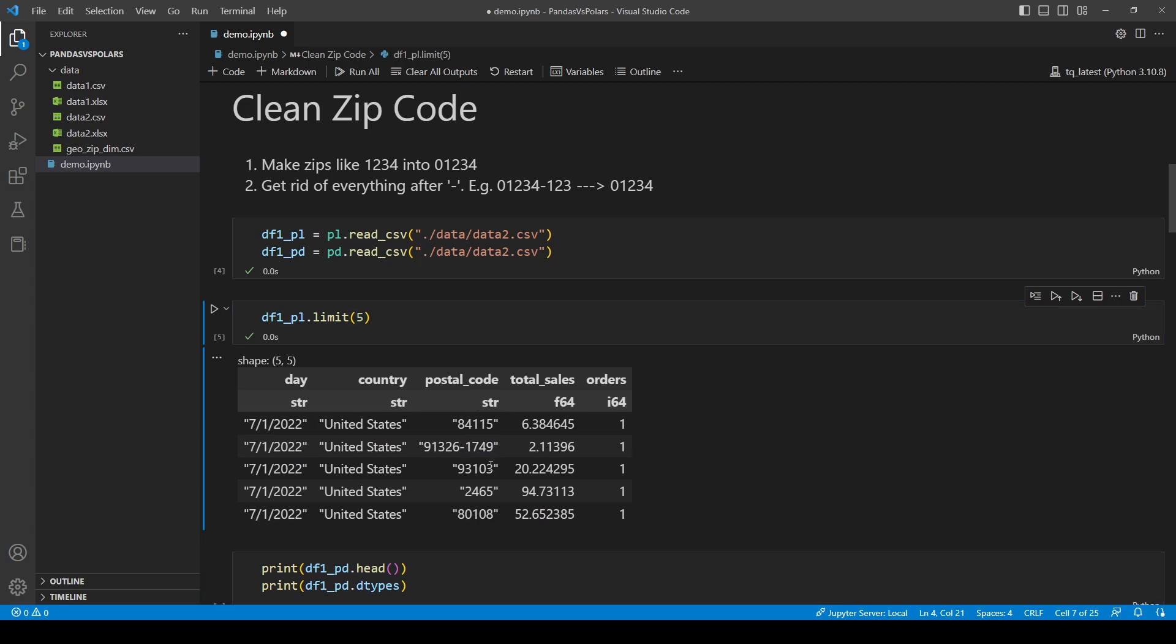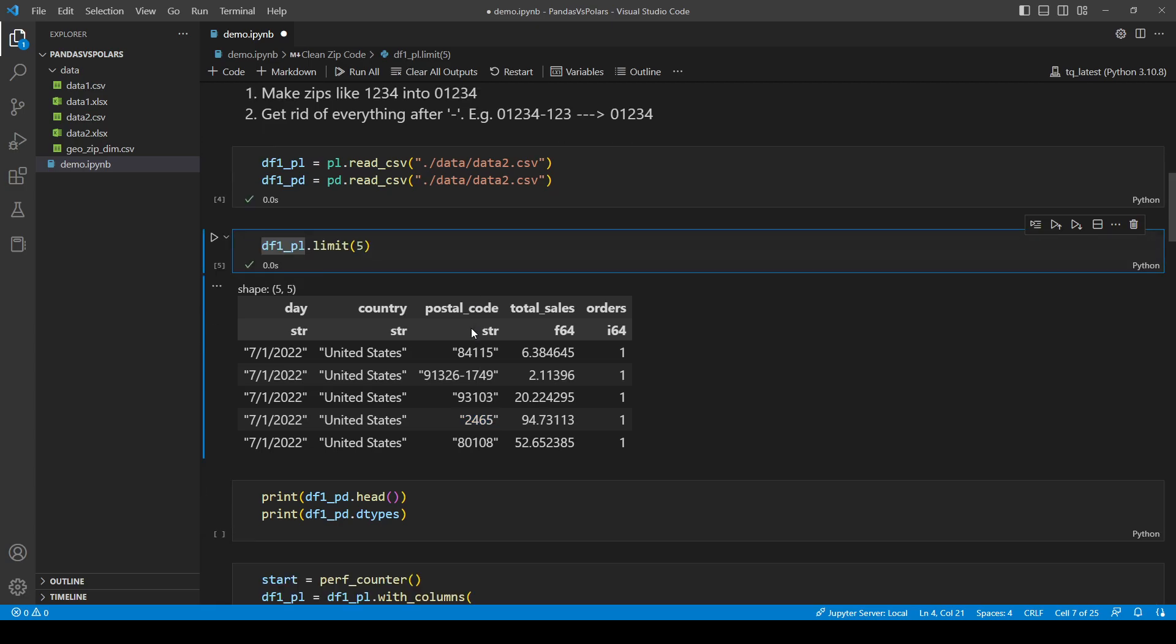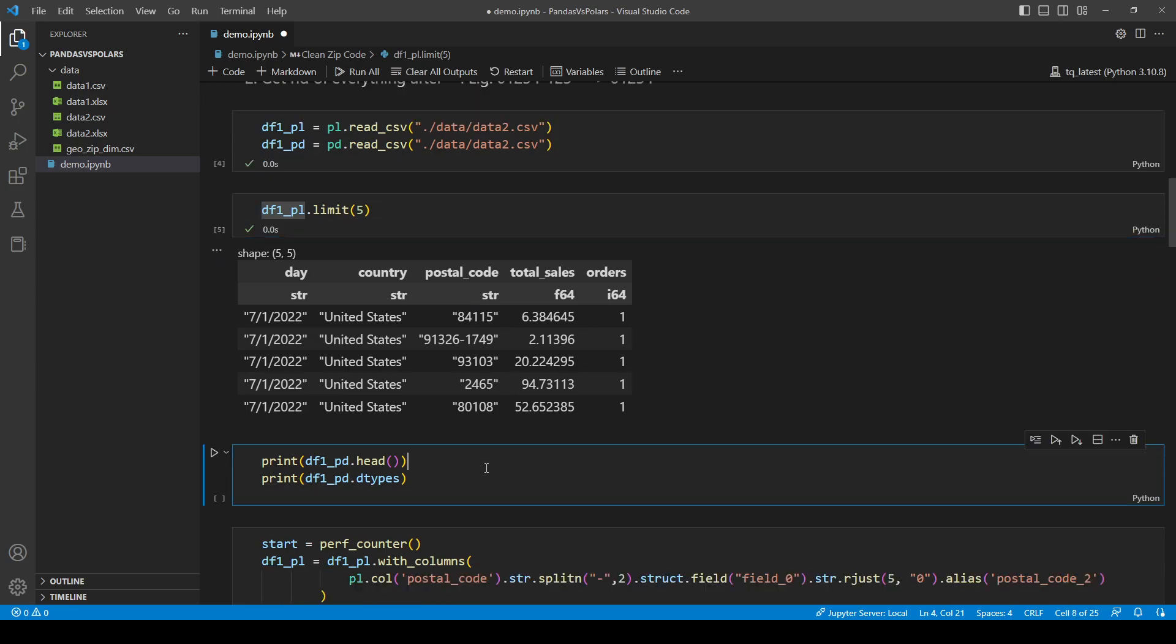So here we have different formats of zip codes. Well, for our purpose, let's say we don't want everything after the hyphen. And we want everything to be 5-digit, just to standardize zip codes. Okay, how are we going to do that?